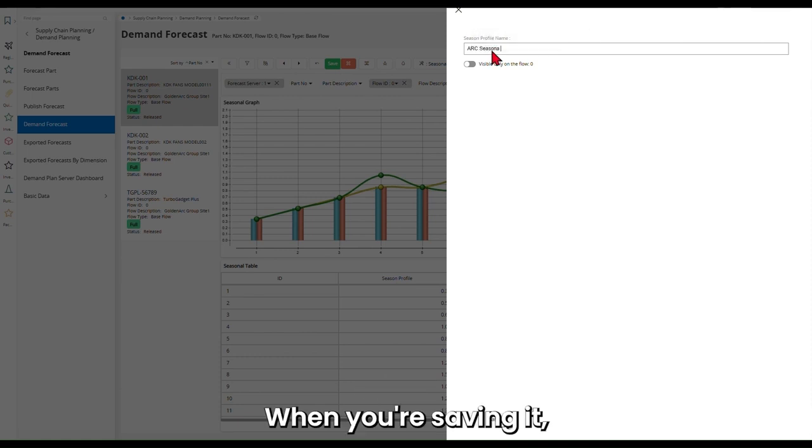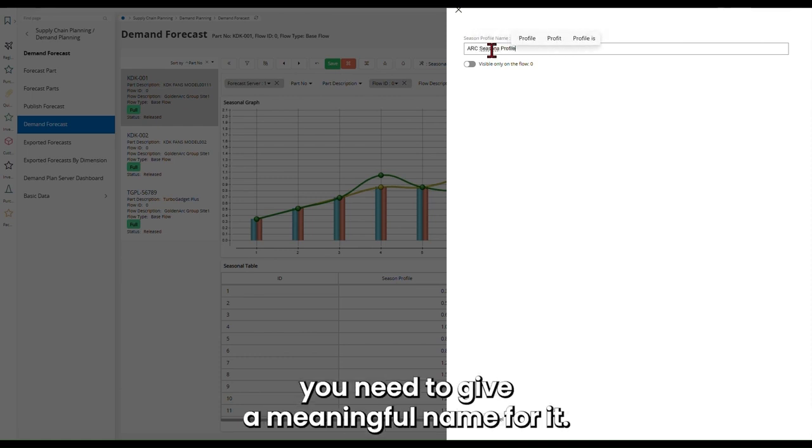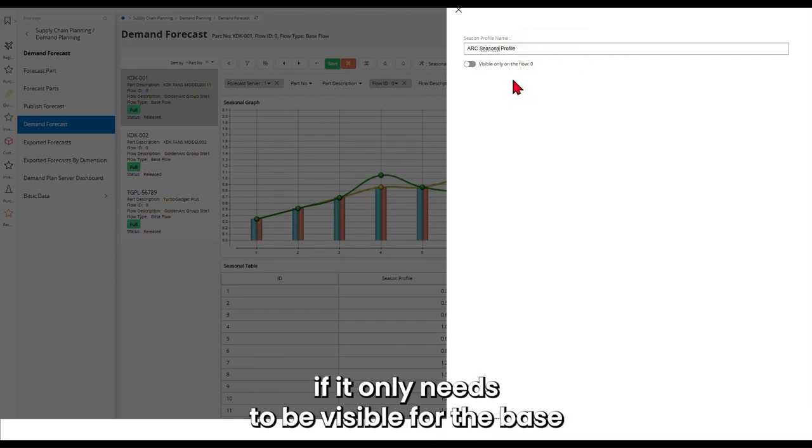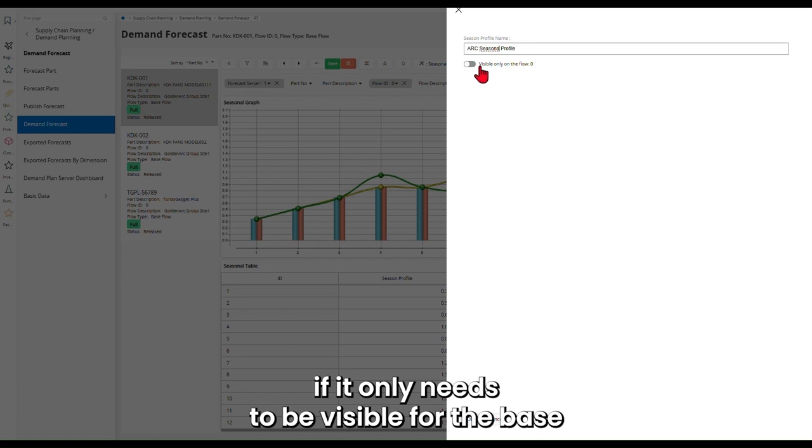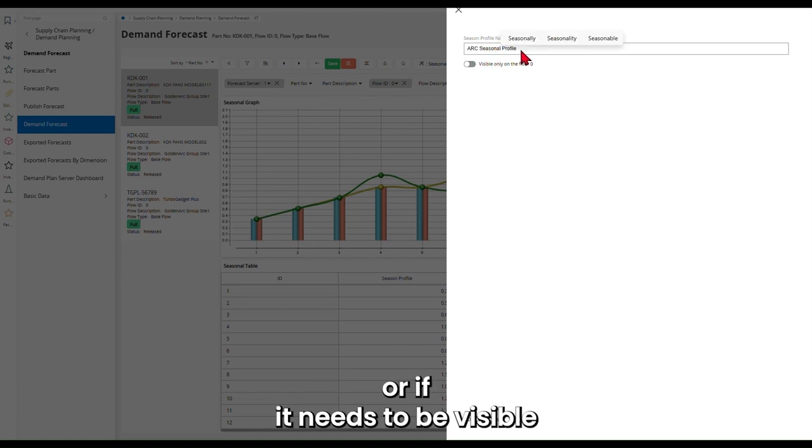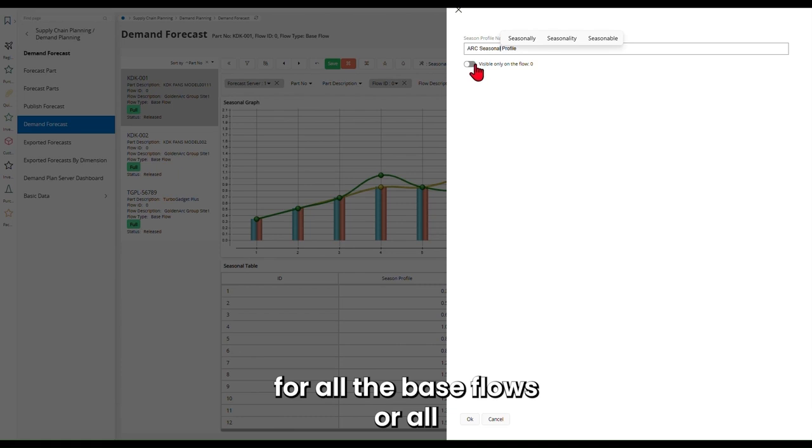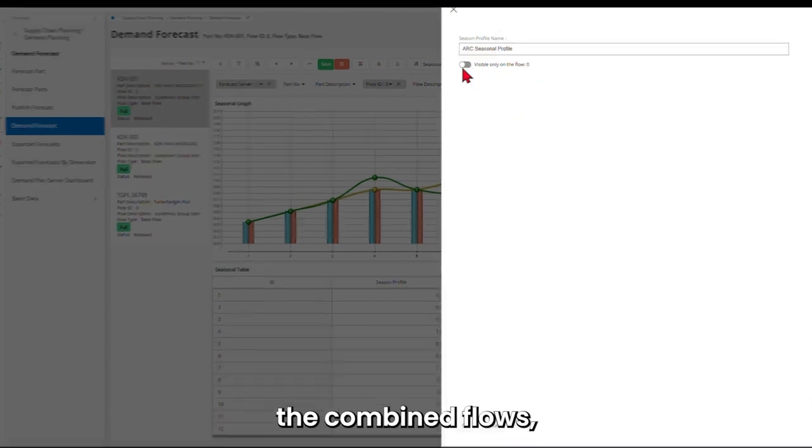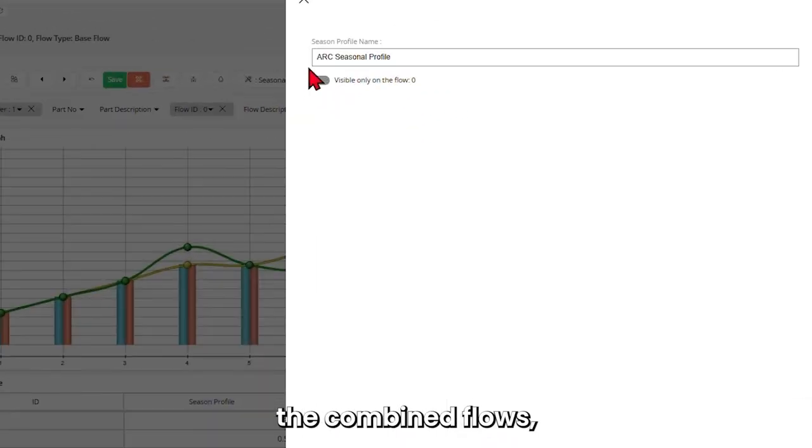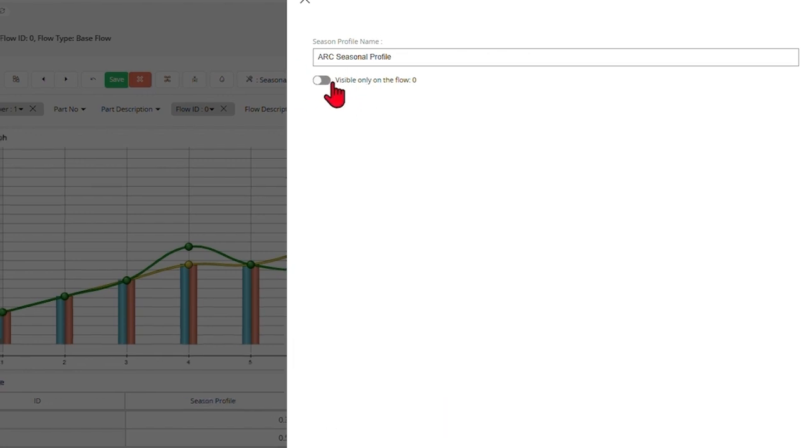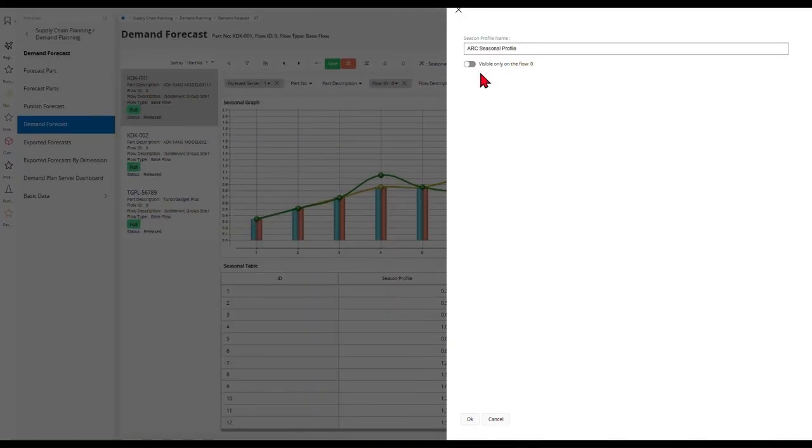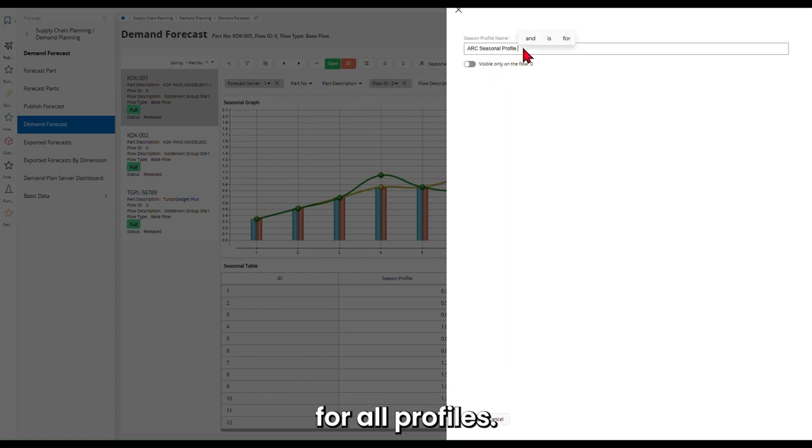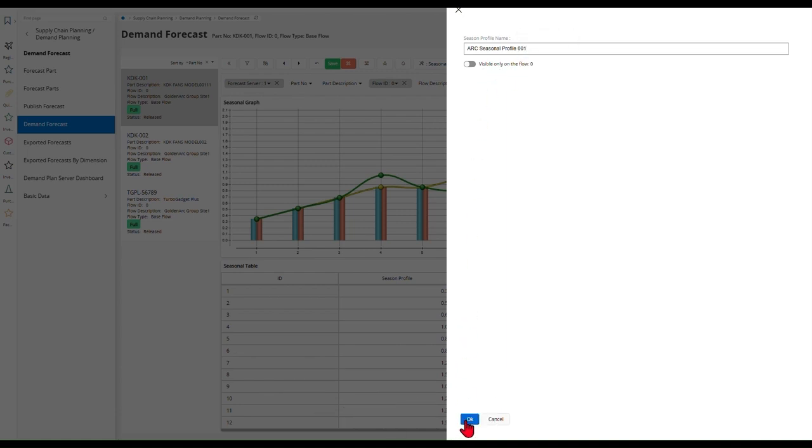When you're saving it, you need to give a meaningful name for it, and then if it only needs to be visible for the base profile, or if it needs to be visible for all the base flows or all the combined flows, this checkbox will determine it. For the time being, I will make sure it's available for all profiles, then I will click OK.